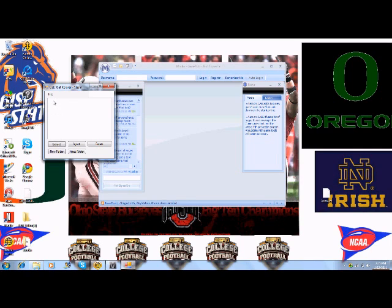Once that pops up, you're going to click the first one. It's like E0. Click it, grab it, and put it on the desktop.